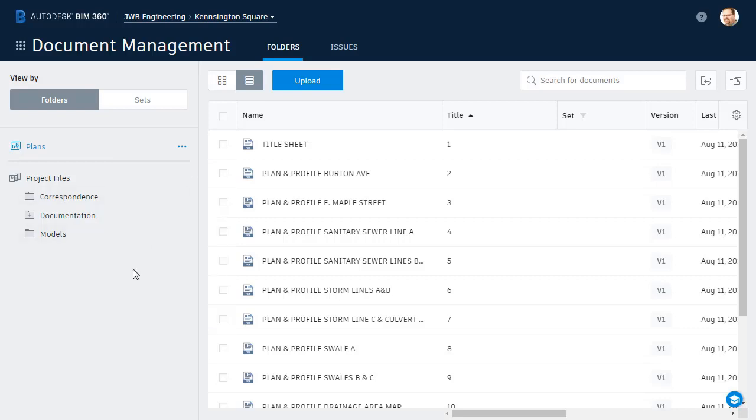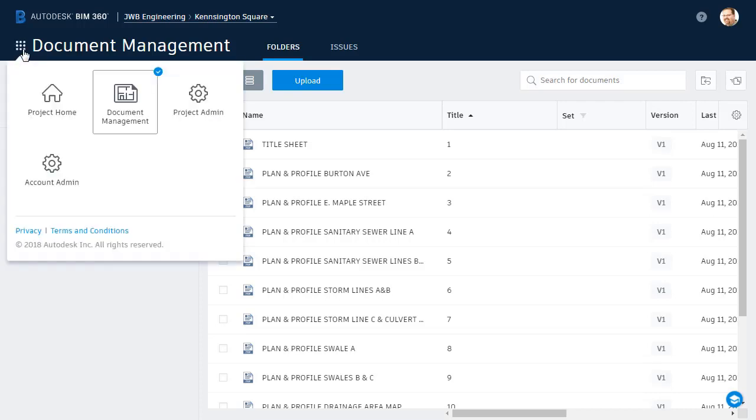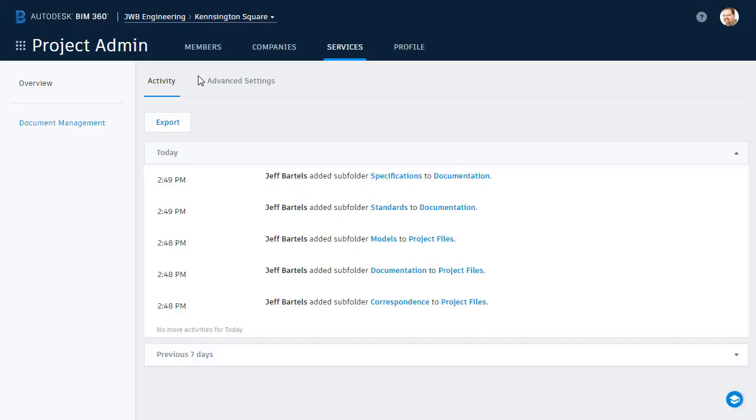Alright, let's invite some people to this project. To do that, I'll open the Module selector, and I'll choose Project Admin. From the Project Admin module, I'll select Members.